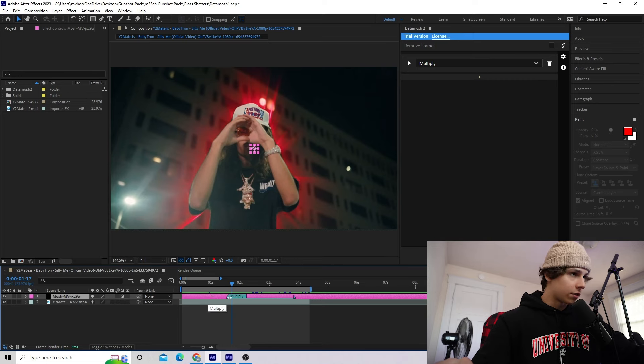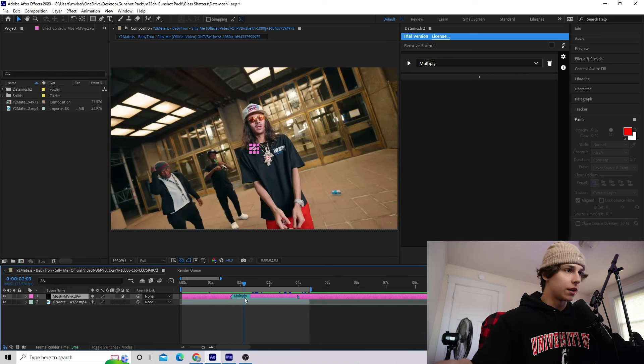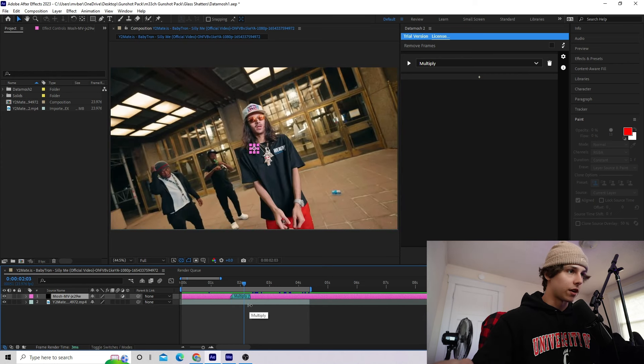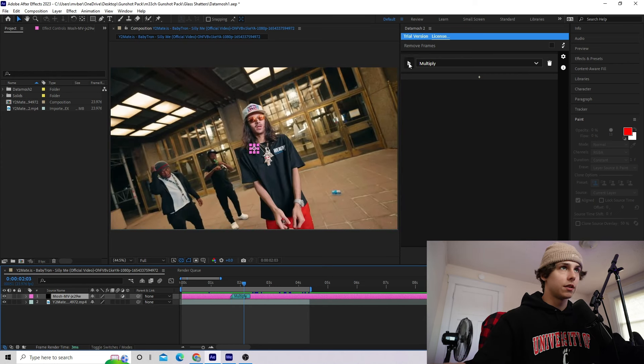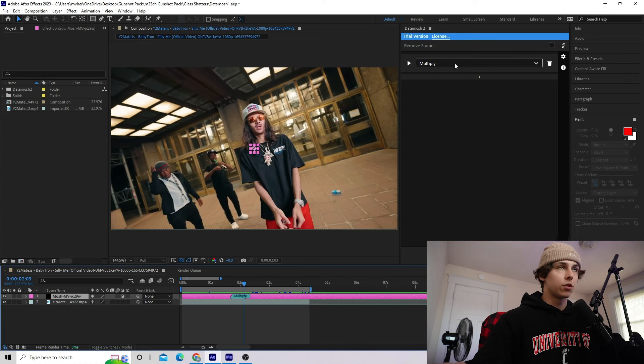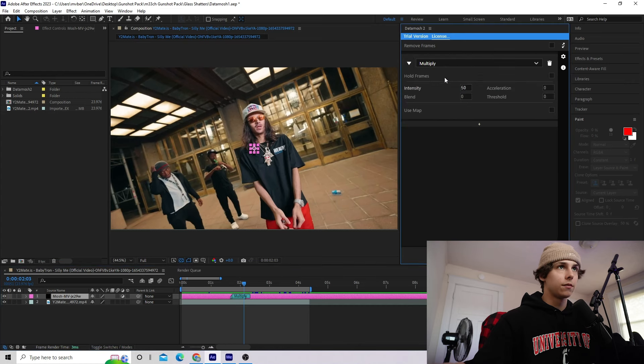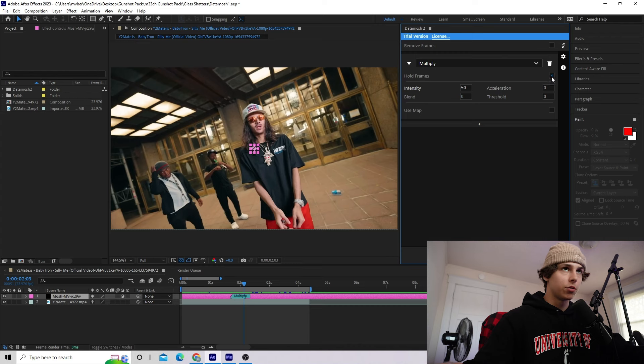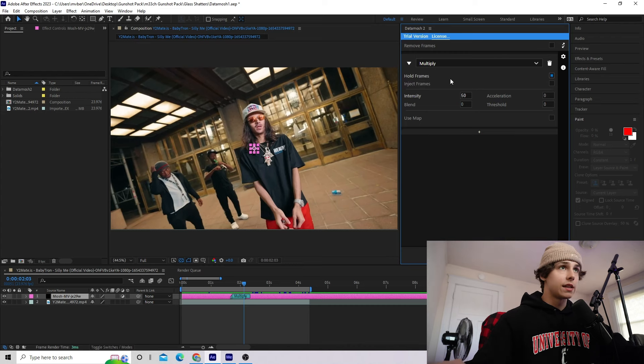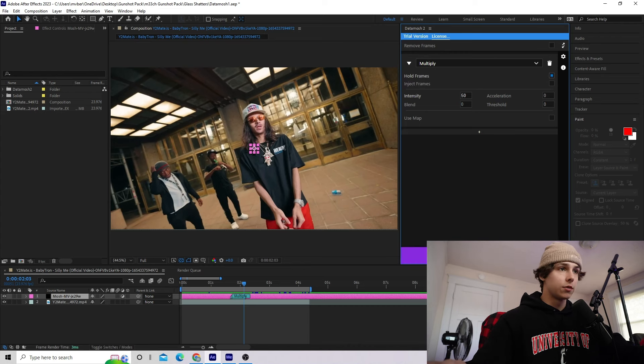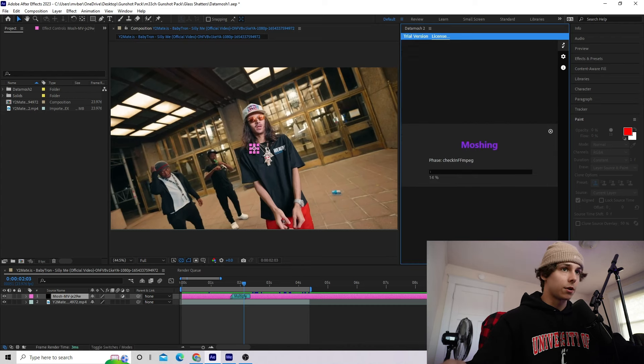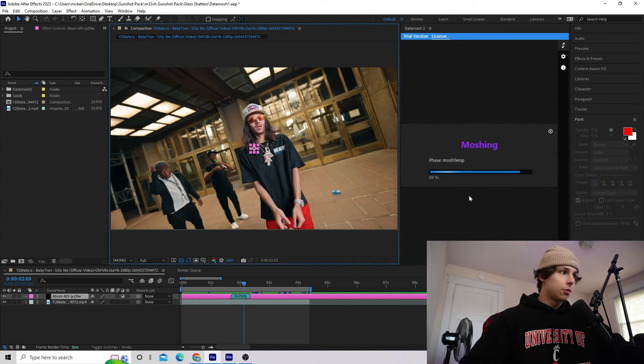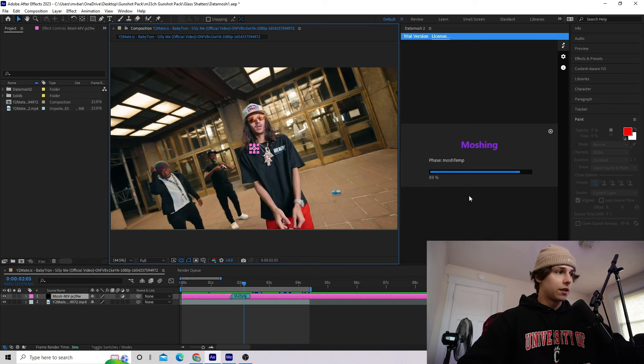I want it to end right here, so I'm going to drag it right here. Going down into the drop-down where it says Multiply, we're going to drop down. I'm going to keep the intensity on 50, but I'm actually going to do Hold Frames. These are the settings I'm going to use right here. All you have to do is click on this Datamosh, and when it's all finished, you will end up with the datamosh clip inside of your composition.